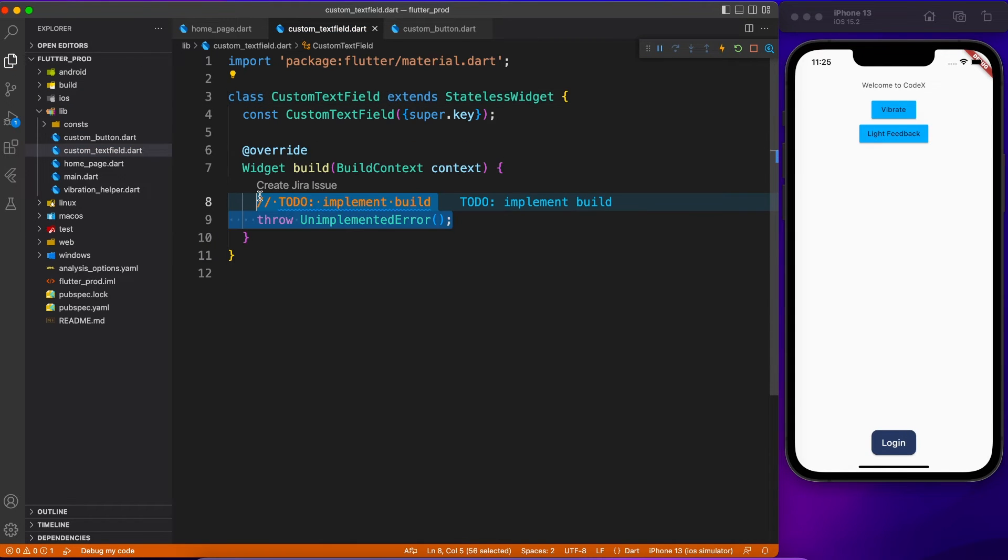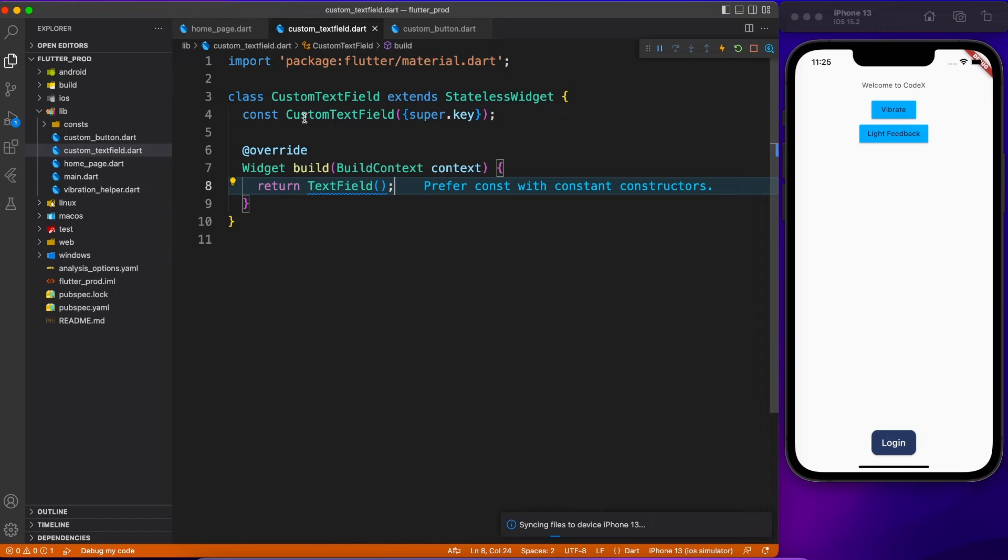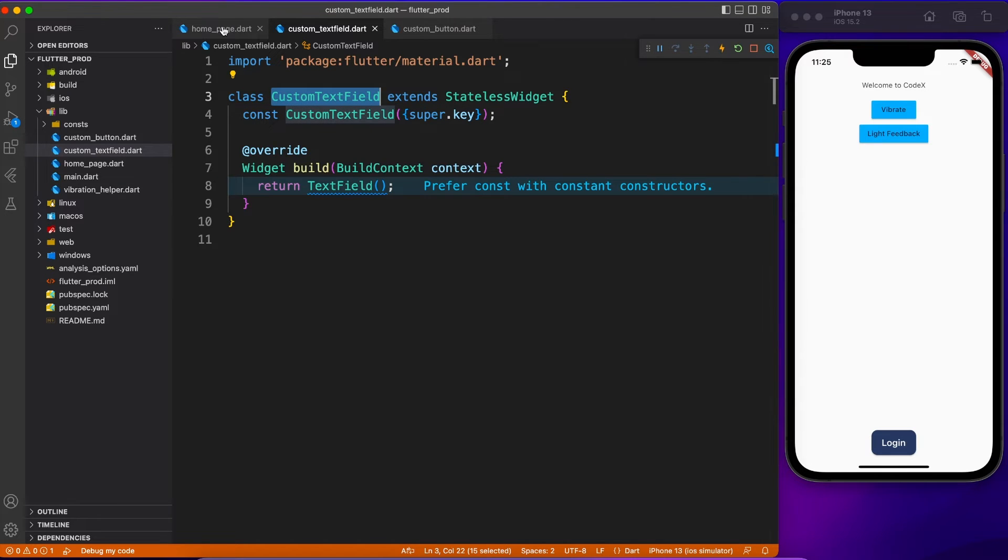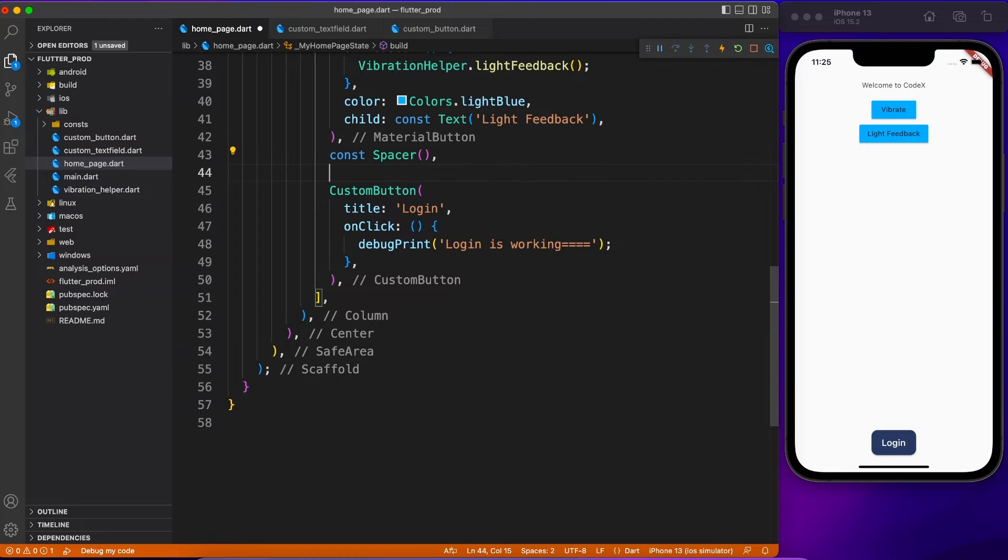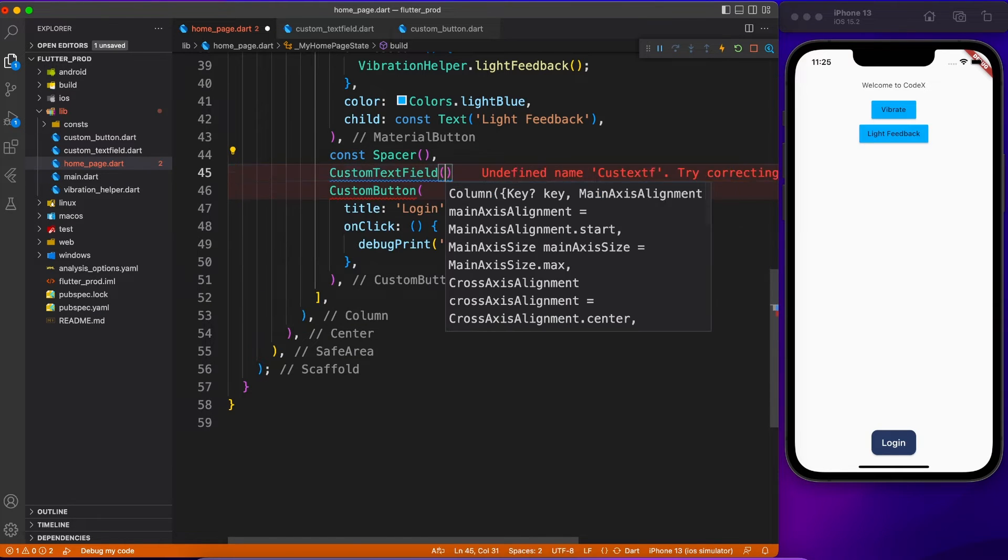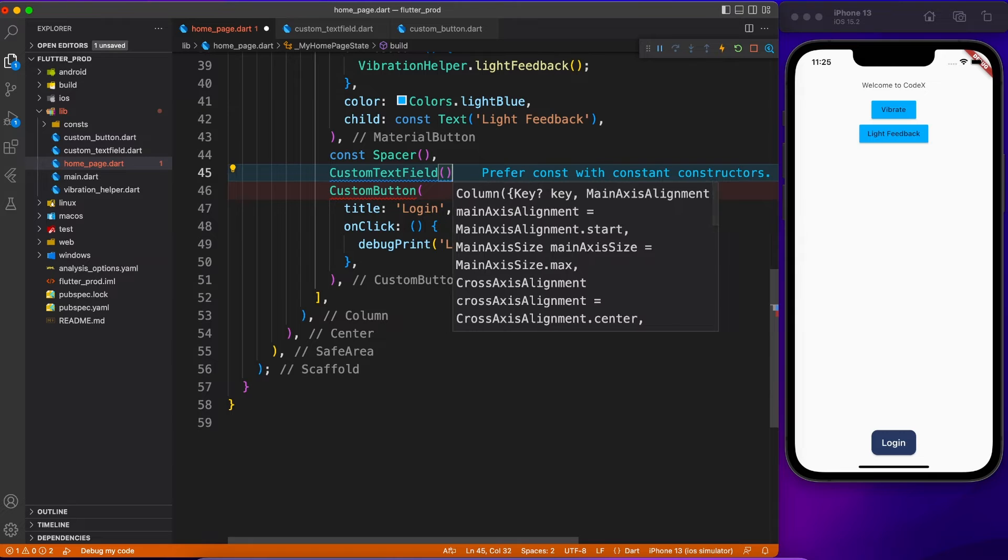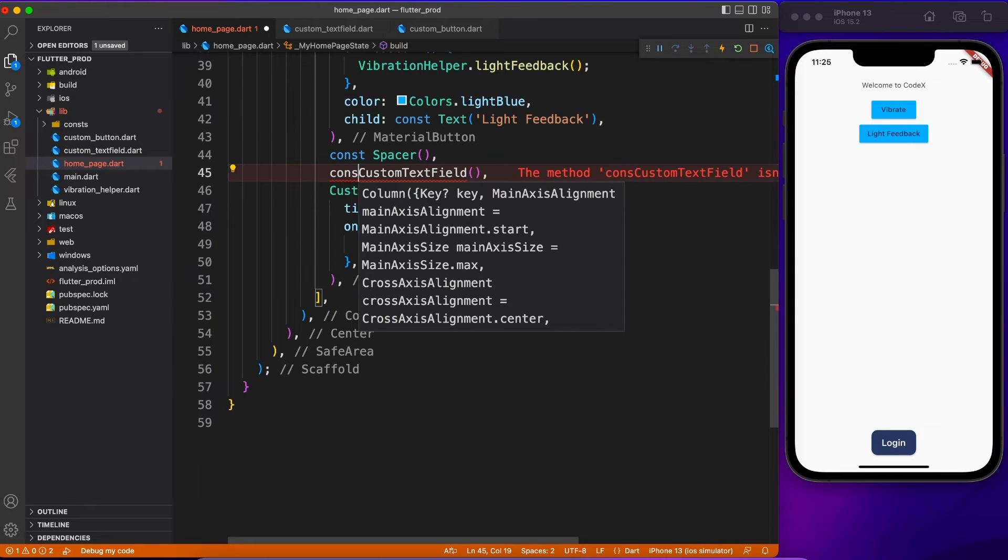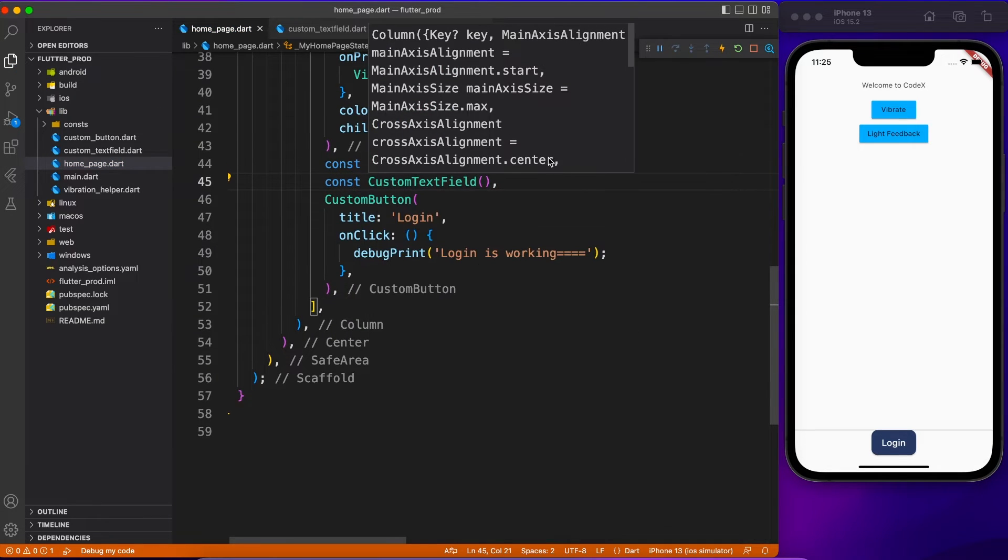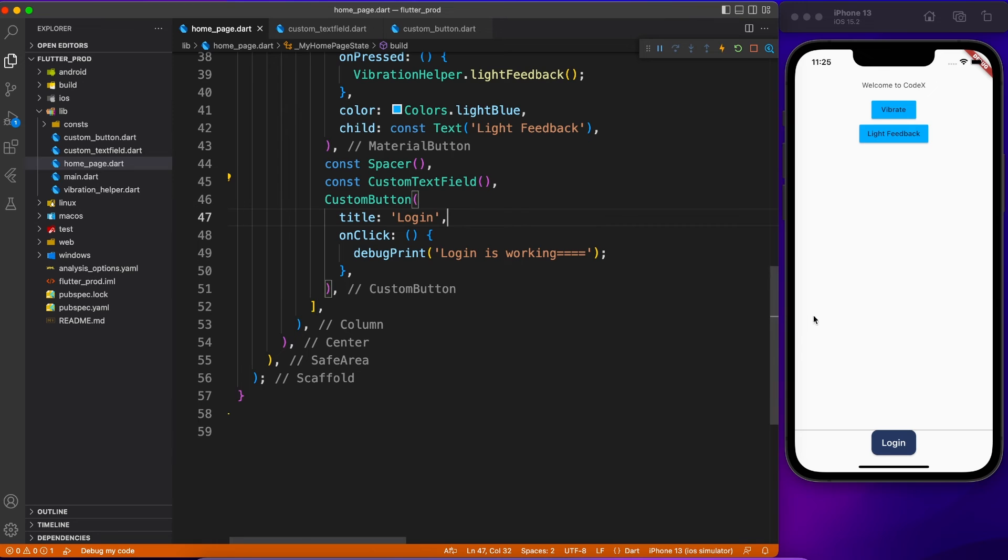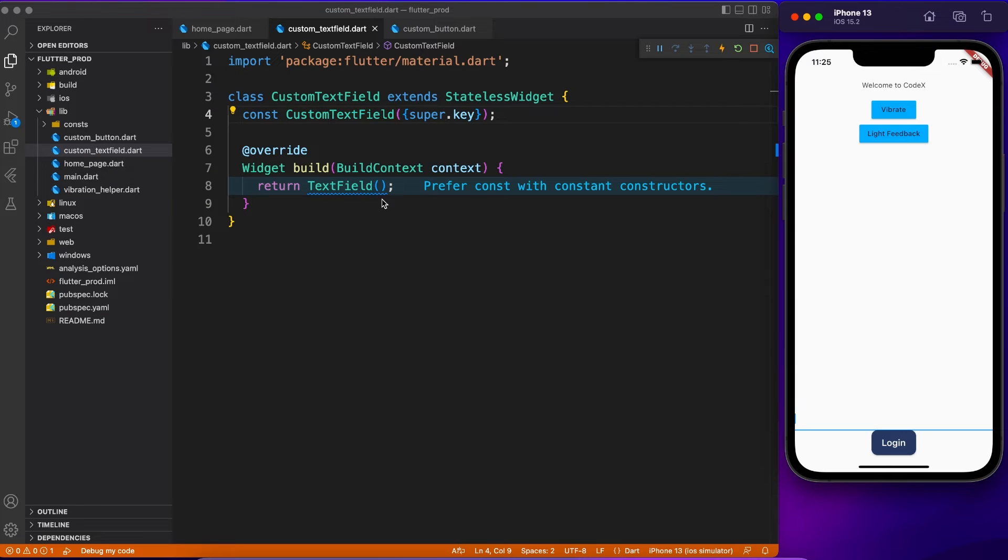Instead of using a plain text field inside your widget tree you will be using custom text field. Now is the time when we will actually implement all the properties and we will do the binding thing. So what we have done so far, instead of using text field we have used custom text field, which is exactly the same because we return nothing but the text field.